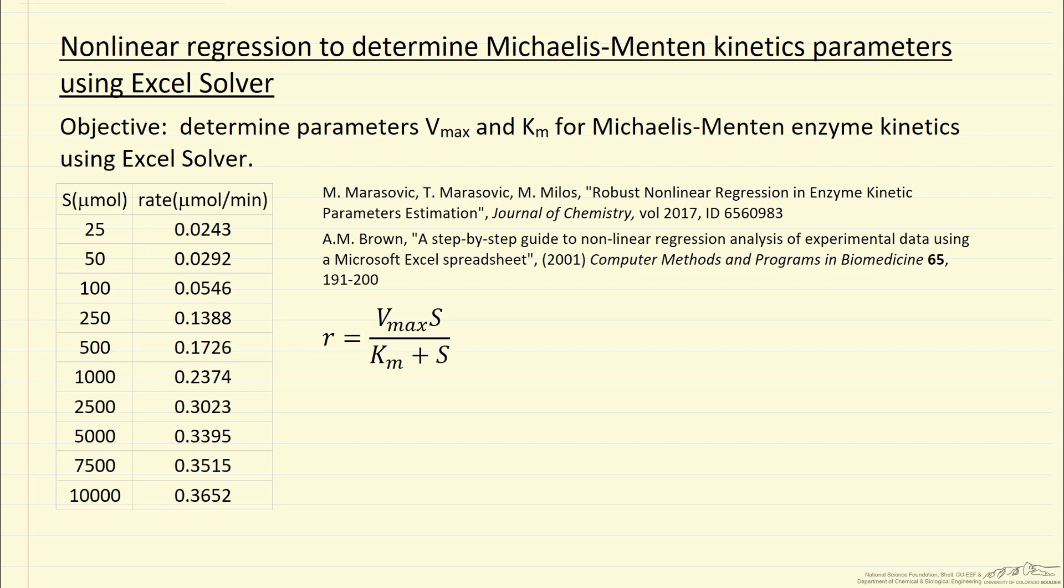In this screencast, I'm going to talk about using Excel Solver to determine the kinetic parameters for enzyme kinetics that obey Michaelis-Menten kinetics. I'm going to use nonlinear regression.